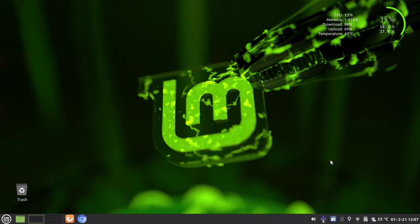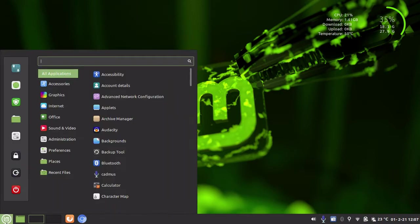Now what we need to do is go to our update manager. It's normally in the panel on the bottom right here. If you don't know where it is, just go and type in the search update manager.